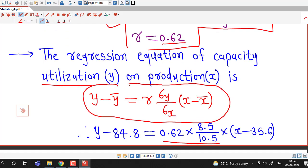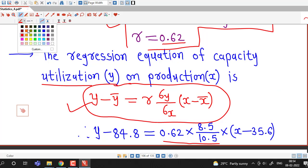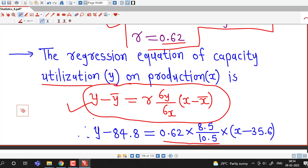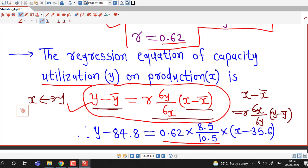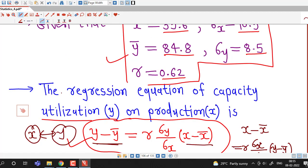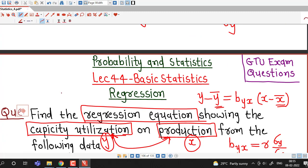This is a simple application of the two regression equations. If you are familiar with the formula for regression equations, you can easily solve this type of problem. The regression equation of x on y can be obtained by interchanging x and y in the y-on-x equation, so you only need to remember one formula. I hope you liked this session. Thank you.